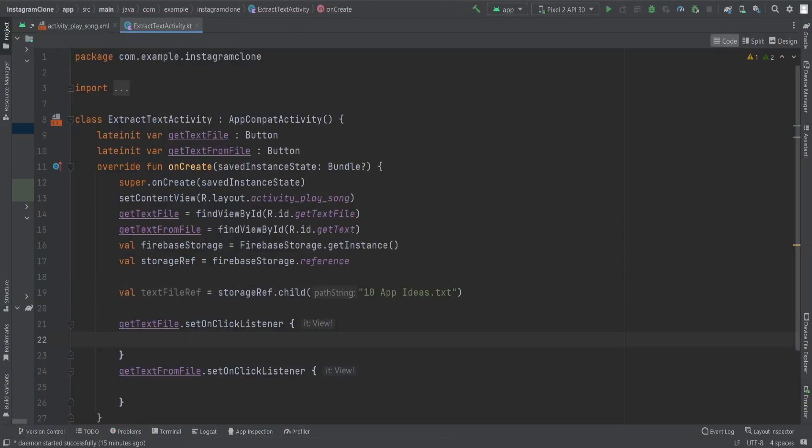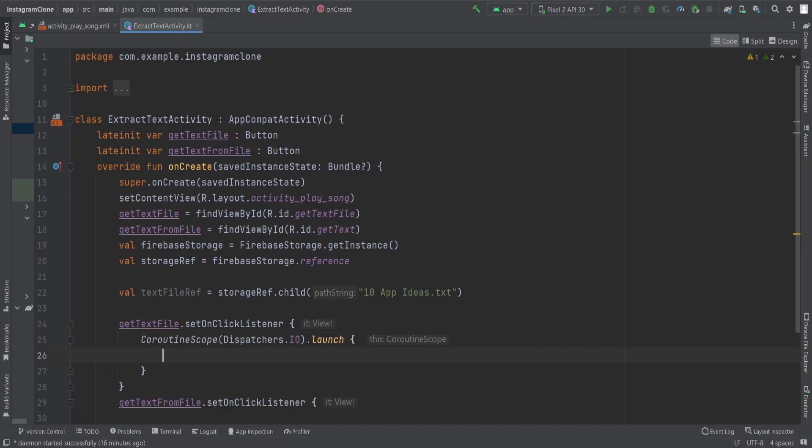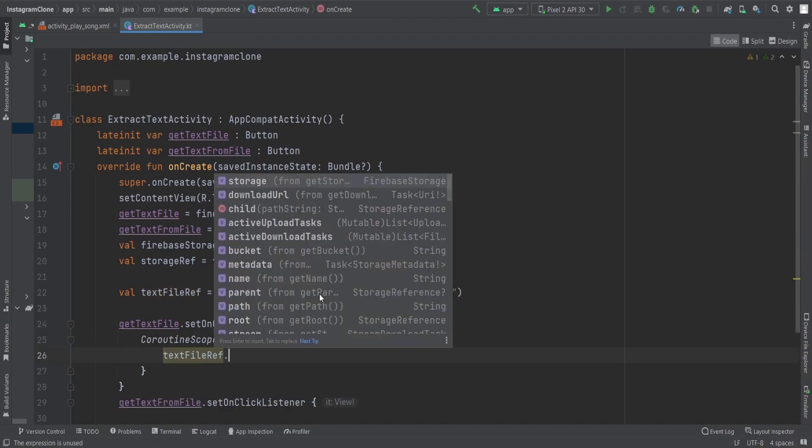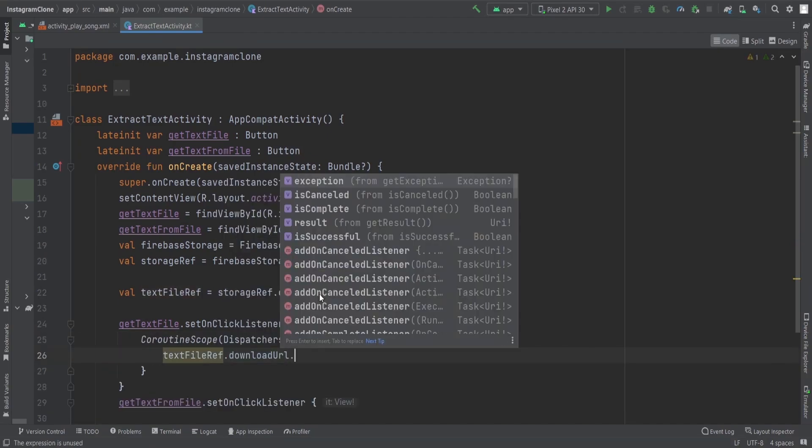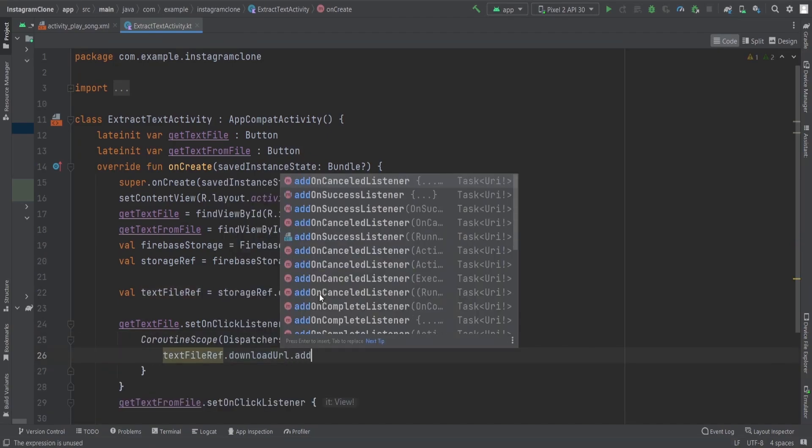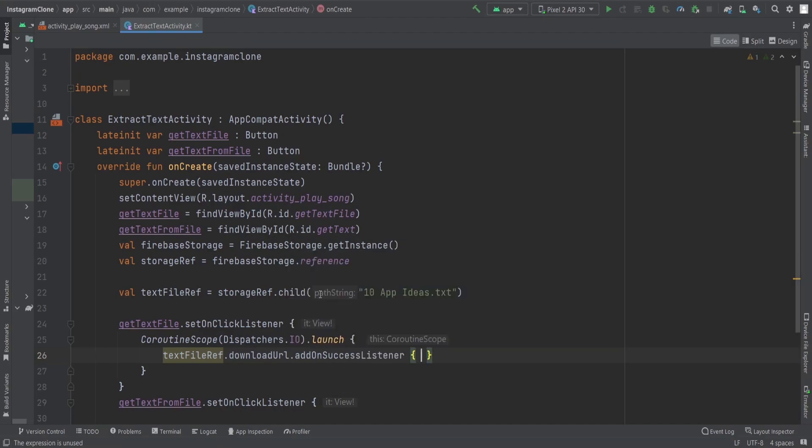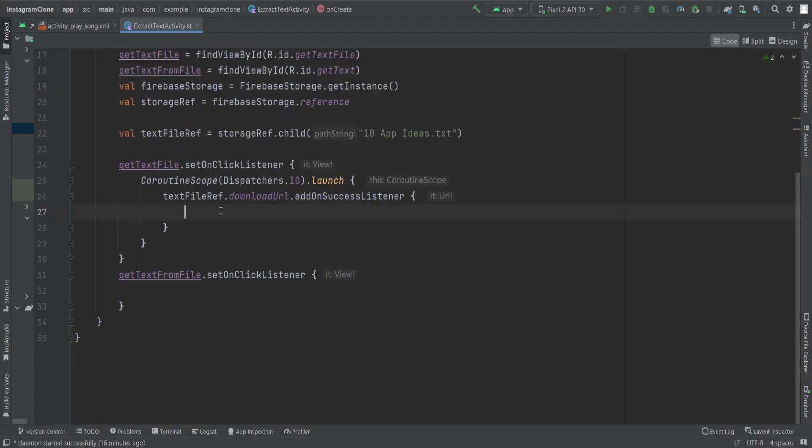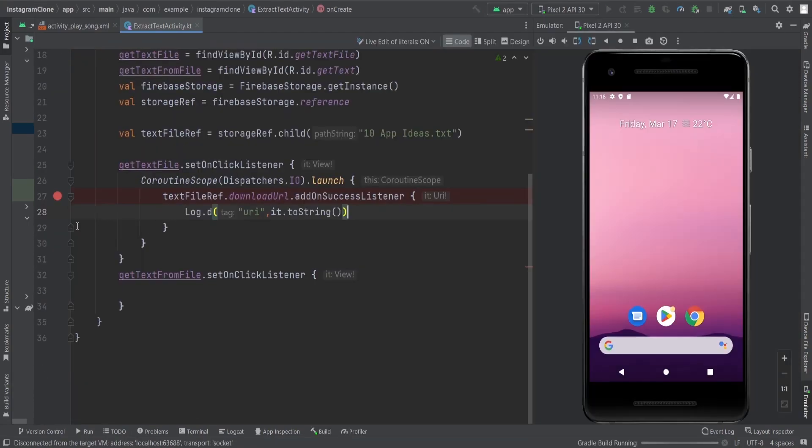On the click of get text file, we perform an operation where text file ref dot download URL dot add on success listener. Inside that listener, we get the URI of that particular file. This is not the text, this is the file. Let me show you by using the debugger here.